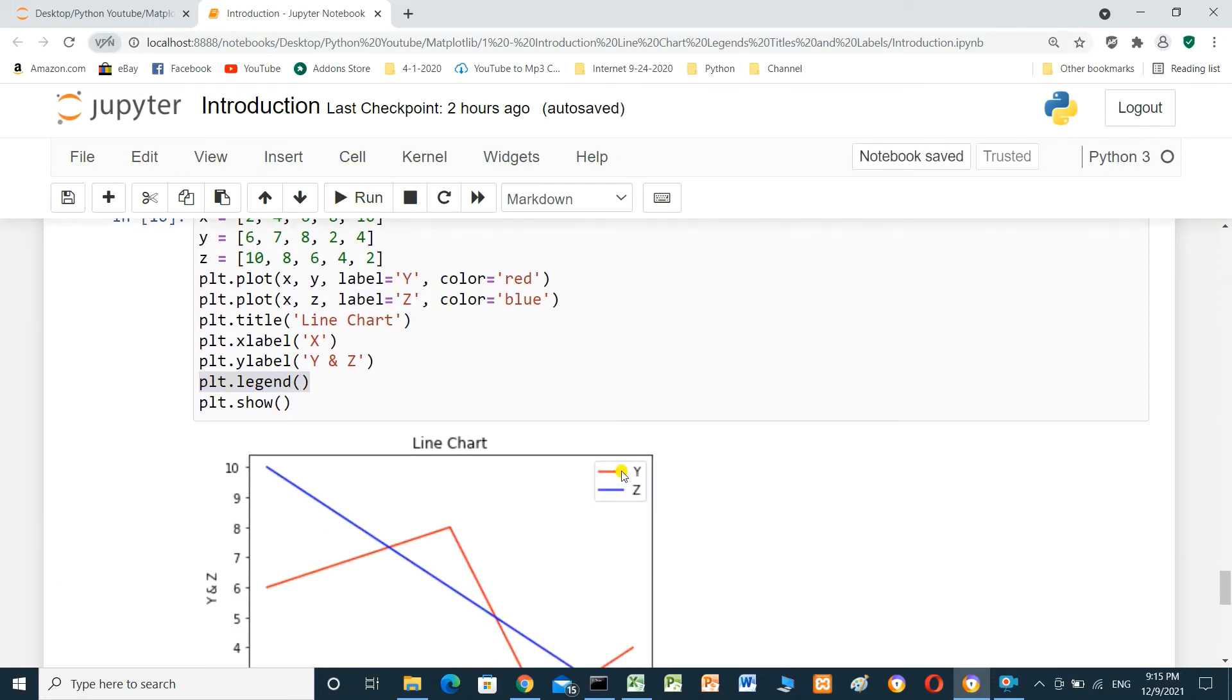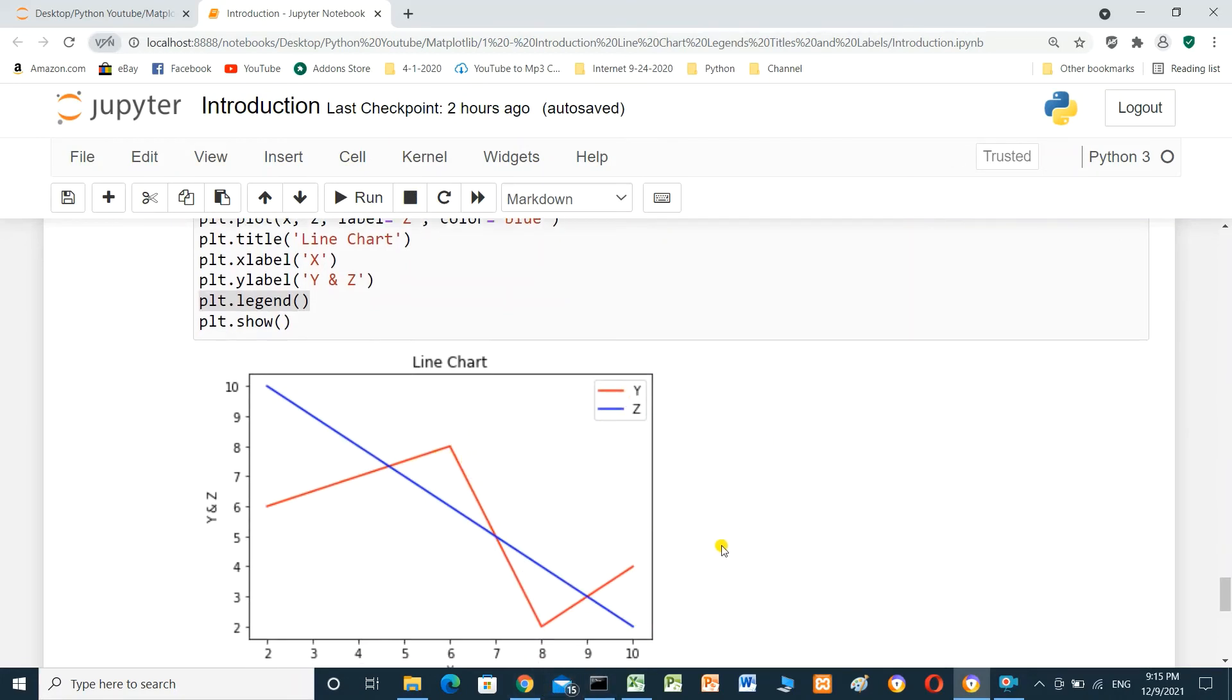plt.legend. We will run and see the result. This is the label, legend. Y with red color. And z with blue color. This is legend.